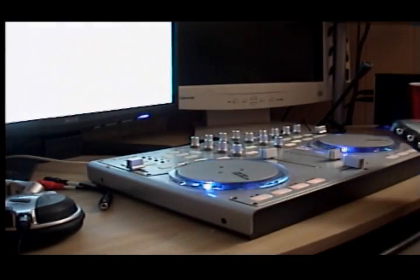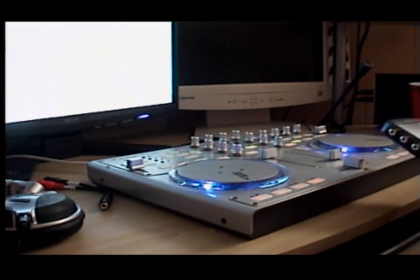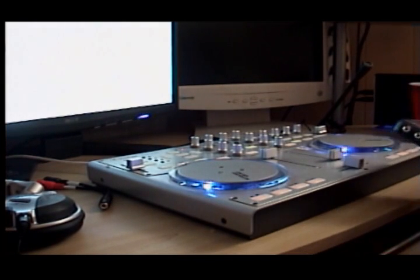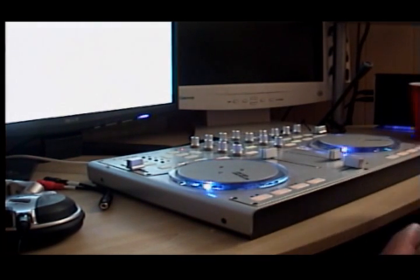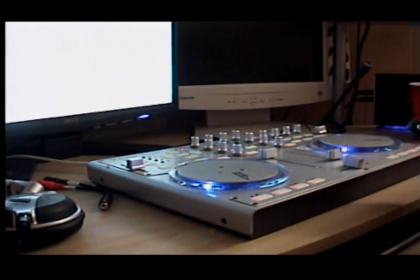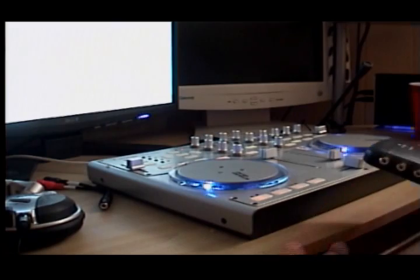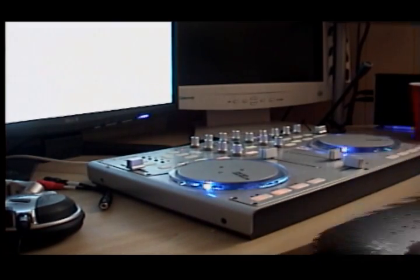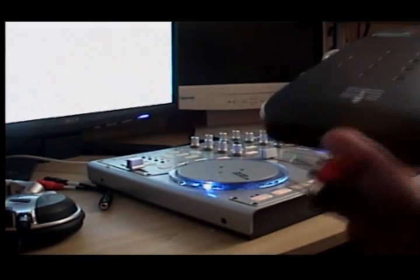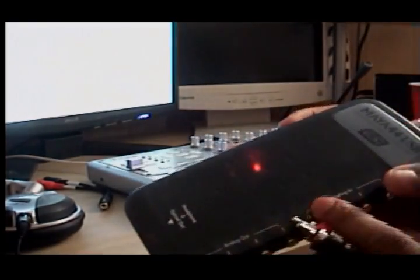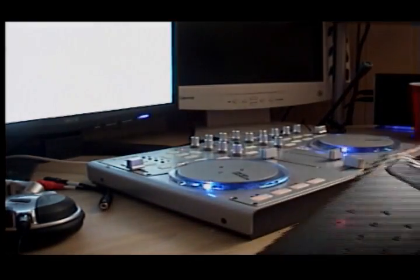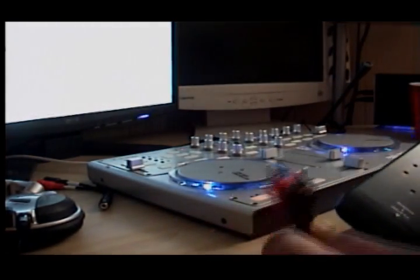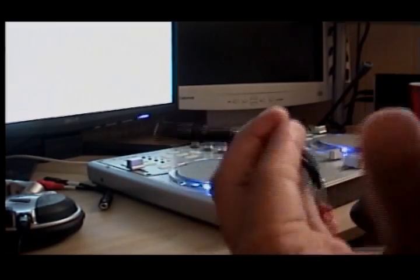First step, obviously you're going to want to get your output set up so you have one output going to the master, one output - your Q output - going to your headphones. There is a headphone output on the Maya 4.4, but that's going to monitor all the outputs on the device, which is not what you want.